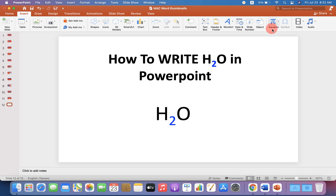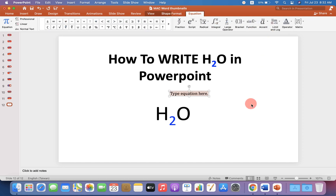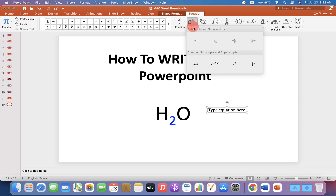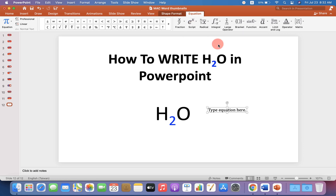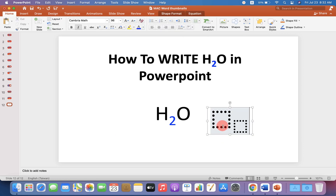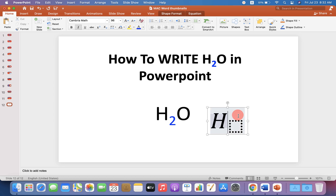If you are writing an equation, then under the Insert option, click on Equation. You will see this box. Under the Script, select the option Subscript. You will see these two boxes. In the first box, type H. In the next box, type 2.